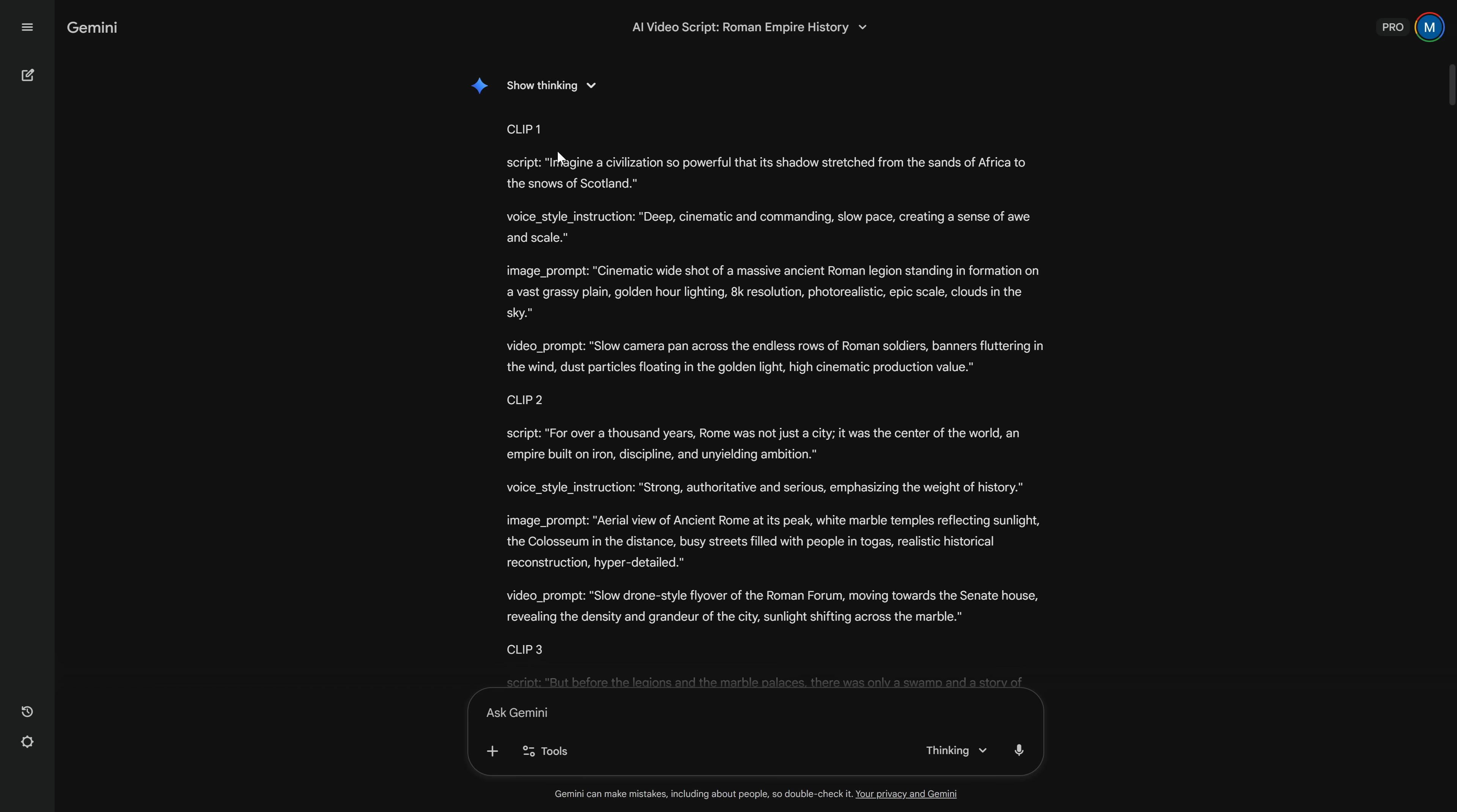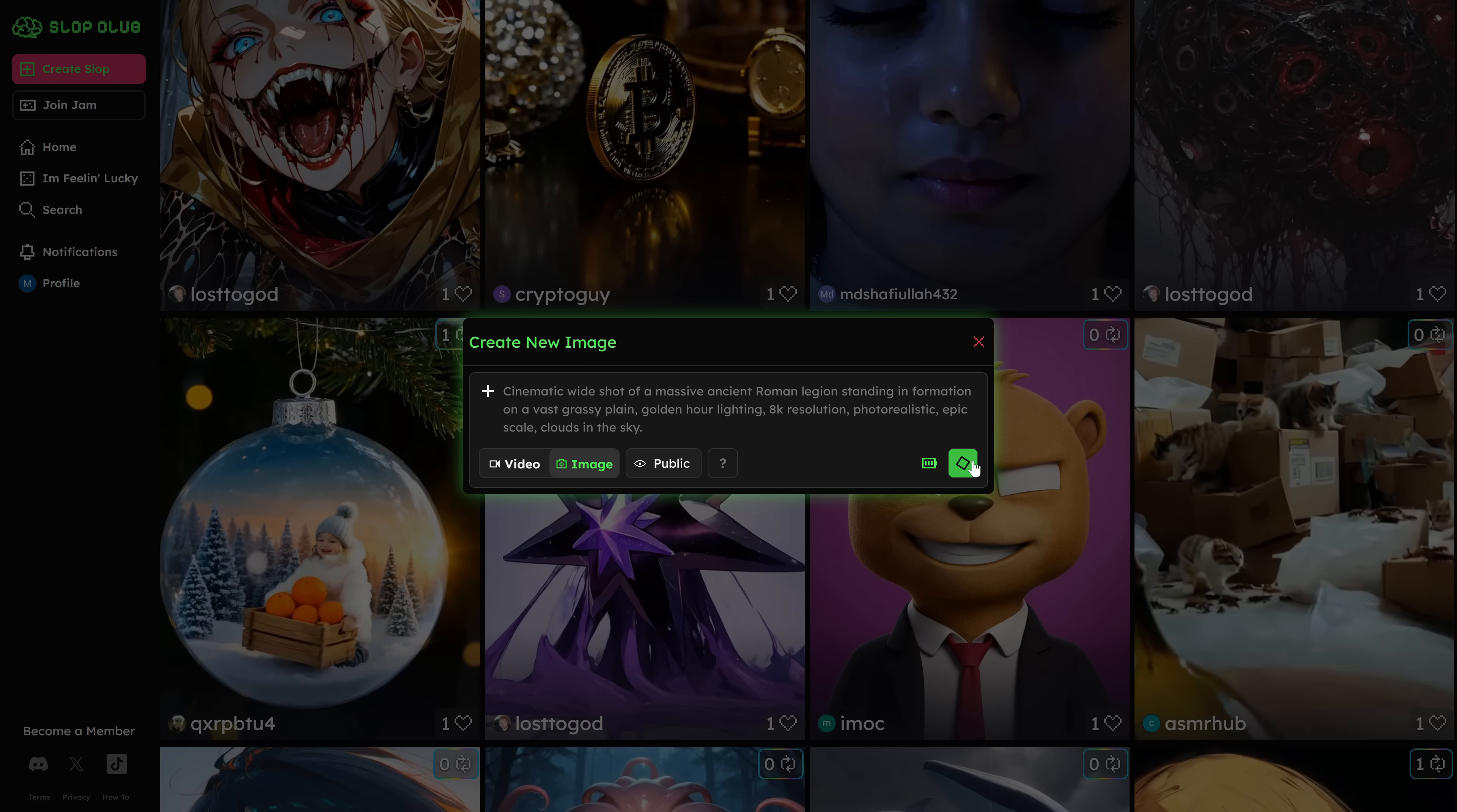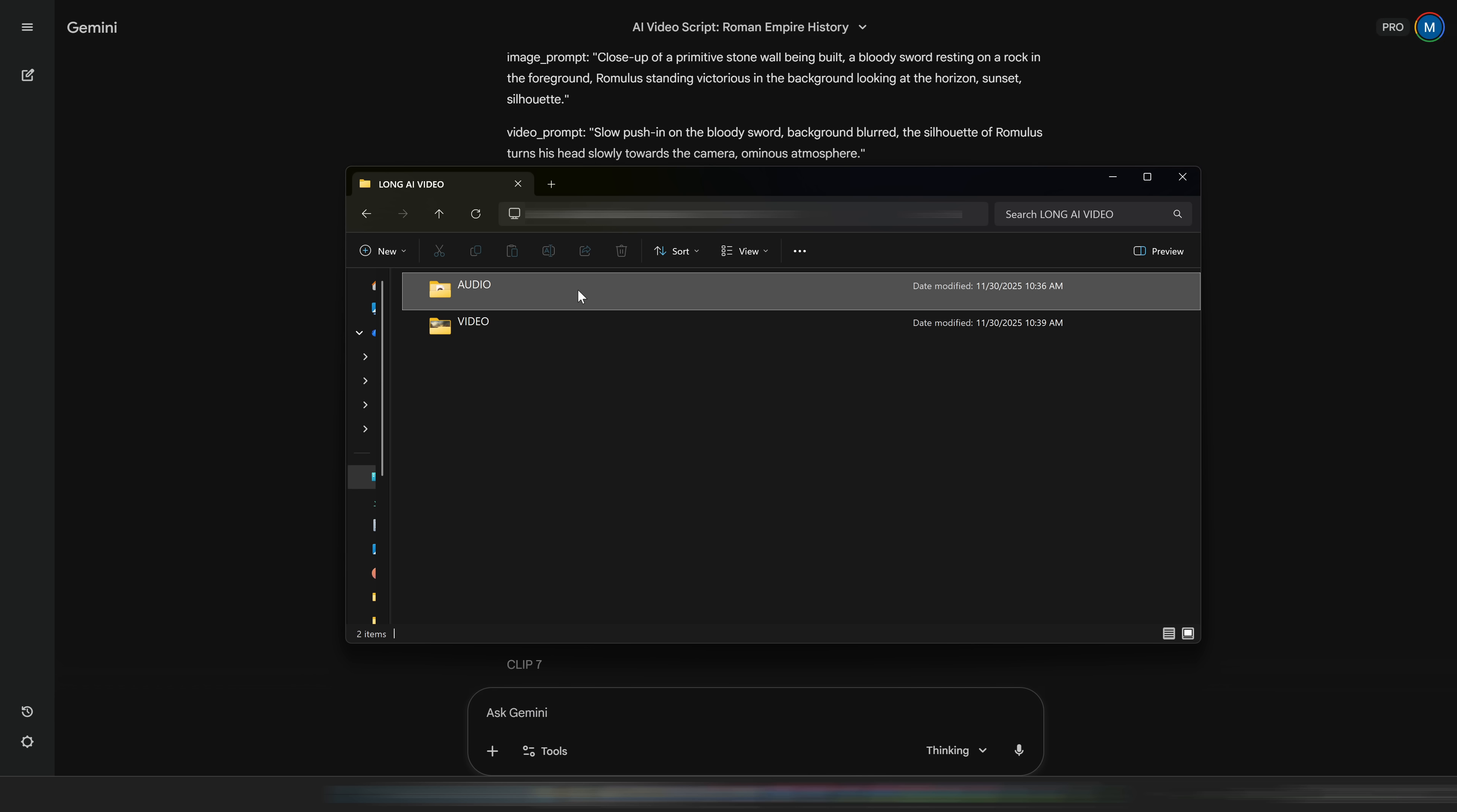That's the power of building the entire workflow around one master prompt. For each fragment, we have a line of script, a voice style, an image idea, and an animation idea that all belong together. We're not improvising each piece separately, they were designed as a single system from the start. And once again, the exact prompt I'm using is in the Discord, and it's already updated to work with these new tools. So even if you have older versions, I recommend switching to this one.